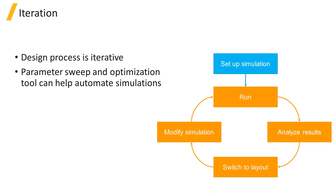In the process of designing a device, the geometry of the device will usually be modified many times, meaning that this process is repeated until the optimal design parameters are found. The built-in parameter sweep and optimization tool can also be used to help automate this process.